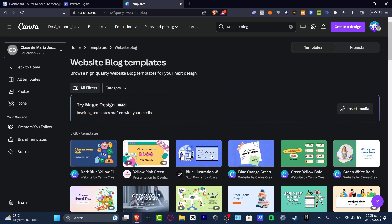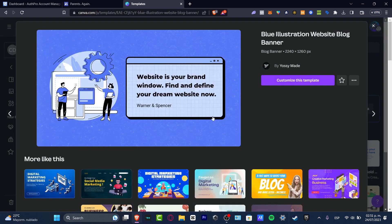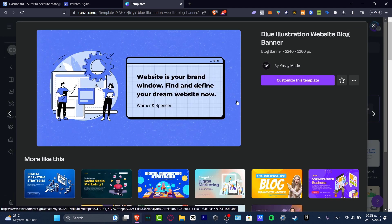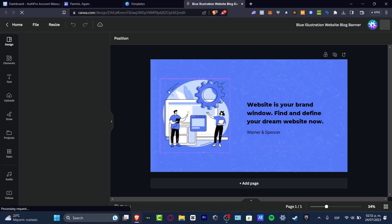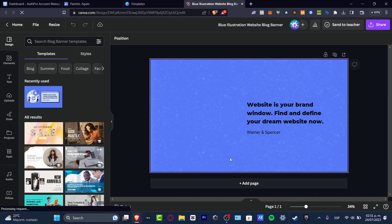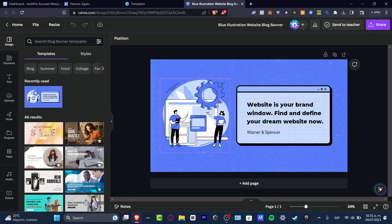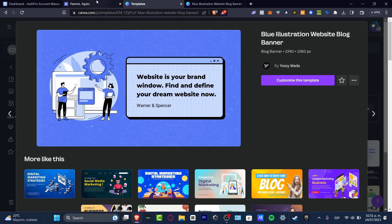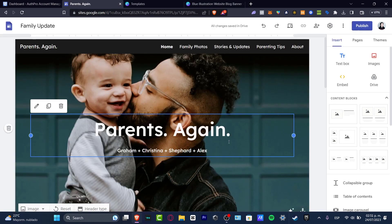For example, the Blue Illustration Website Blog Banner. I can use this template to customize it, and then I save it as a really high-quality image and import it into my Google Sites.